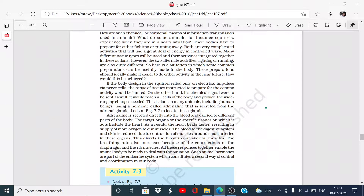Chemical transmission is covered over a wide range of the body, and this applies to many animals including human beings. The hormone we are considering for the scary situation is adrenaline, which is secreted from the adrenal glands. This is shown in figure 7.7, which we will study now.